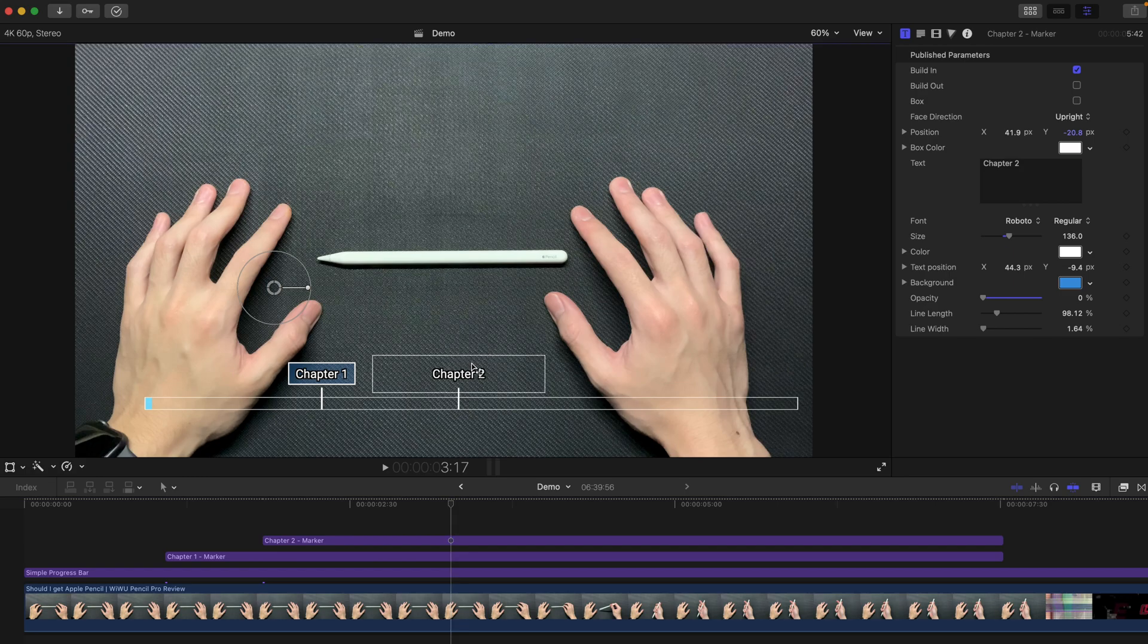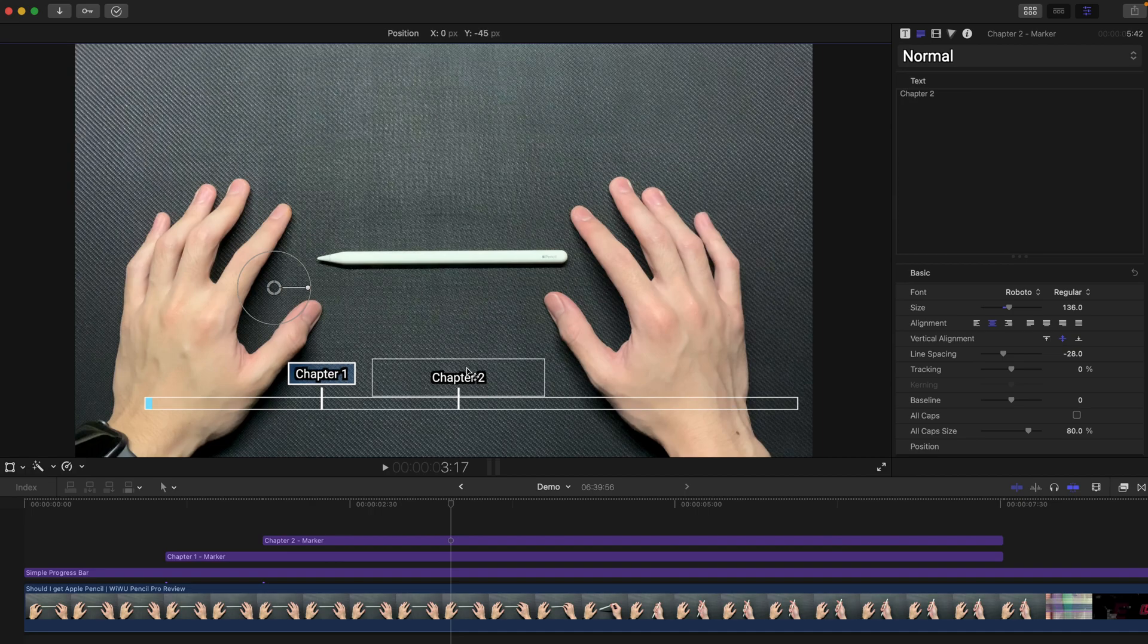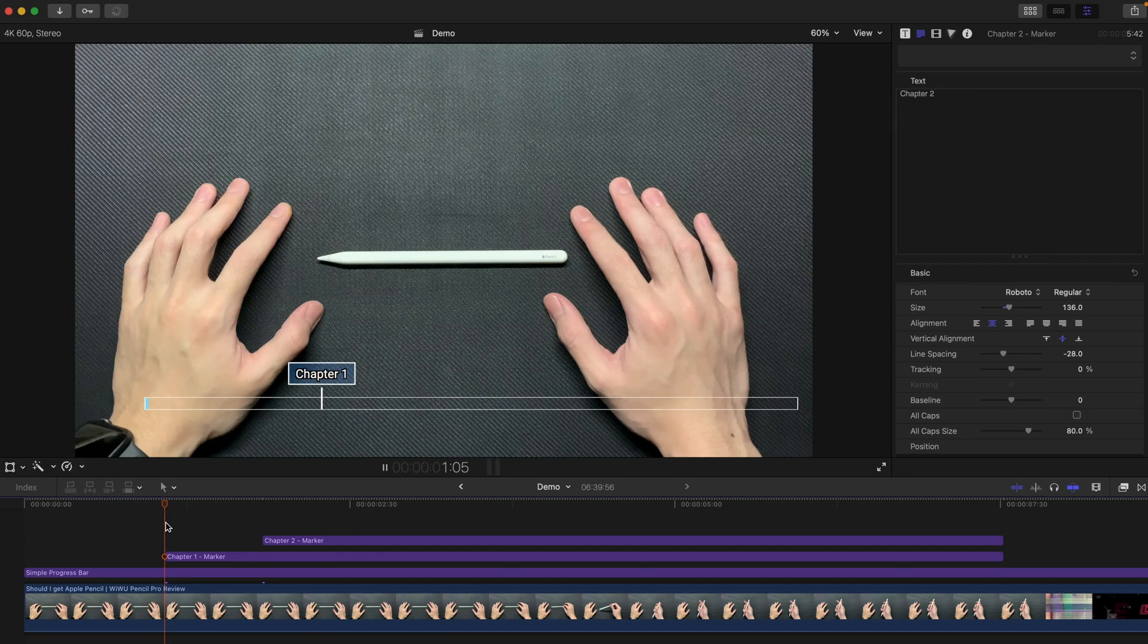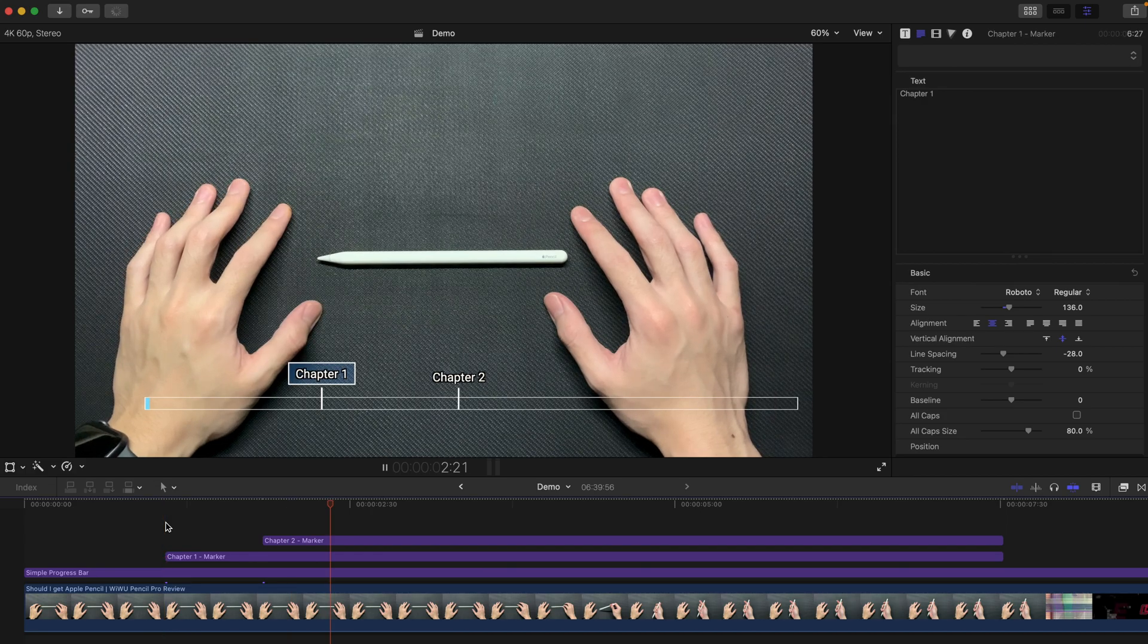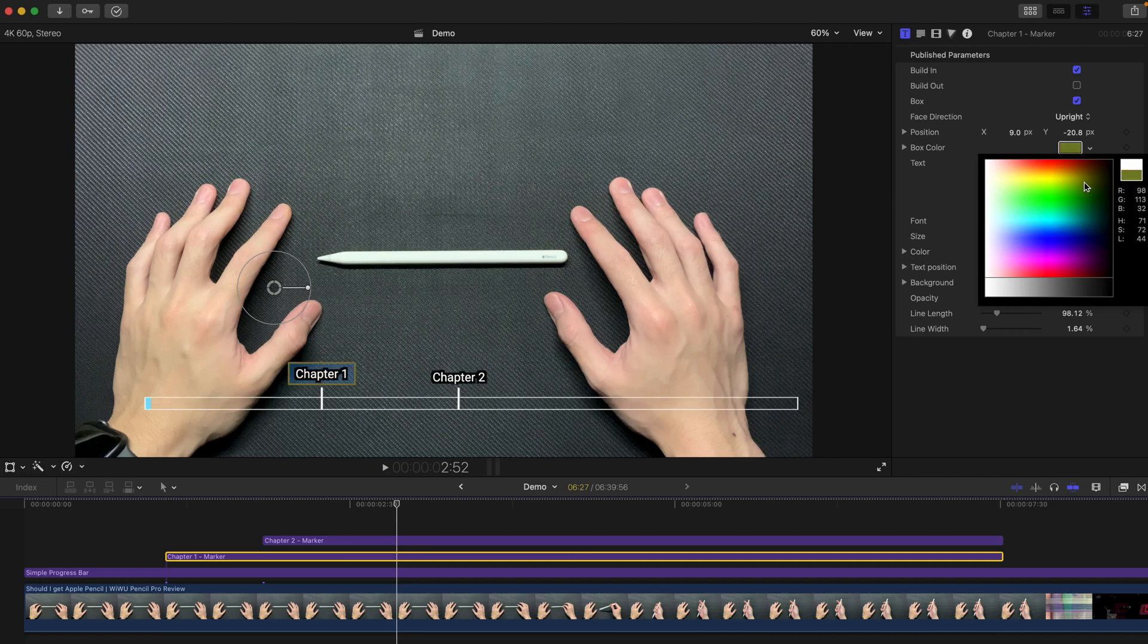And obviously, you can change the text position. Just bring it a little bit below, like this, closer to the line. And once you hit play, that's going to be very neat. And obviously, if you think that this box has a very difficult, unpleasing color, you can always change the box color to, say, blue or purple.